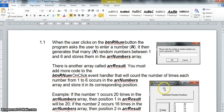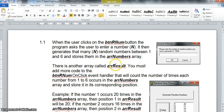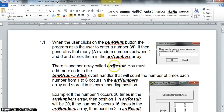What we are going to do is write code that takes those values and calculates how many times the number one was thrown, how many times the number two was thrown, and so on — storing that in the corresponding position in arrResult. So position one in arrResult stores how many ones were thrown in arrNumbers, and position two stores how many twos were thrown.